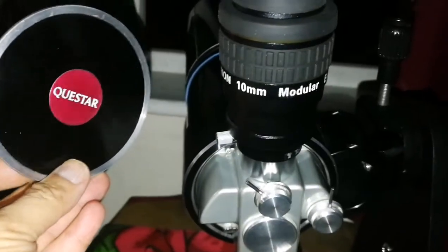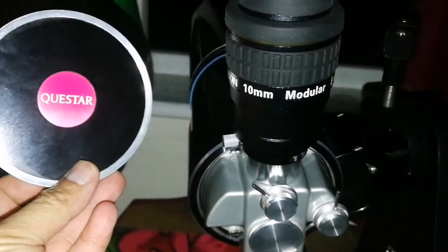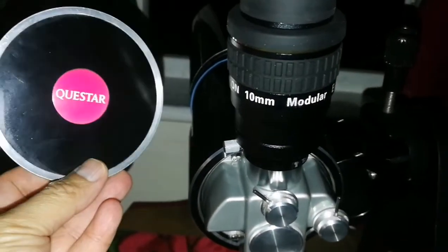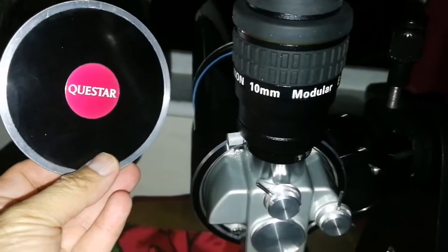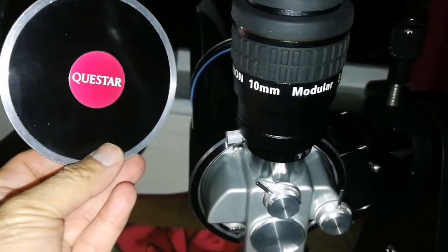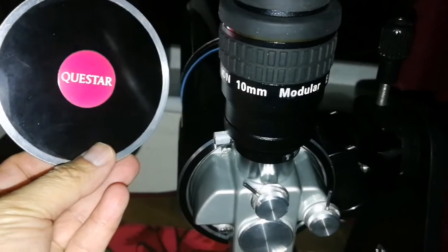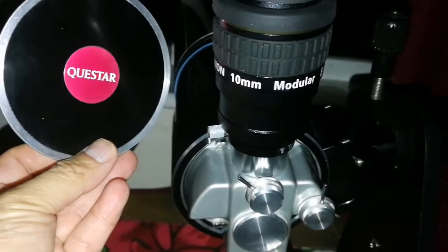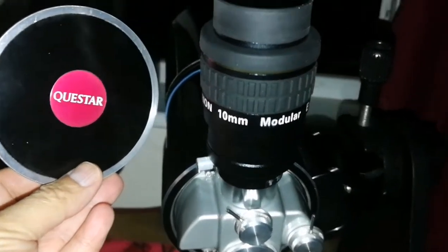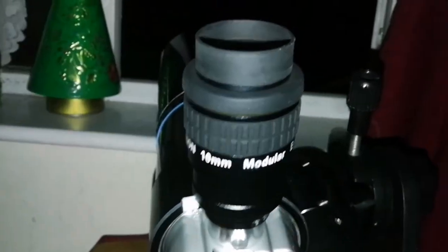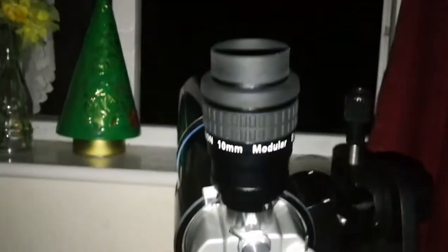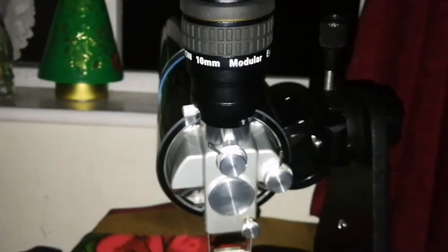So easy observation. I just put one 10 millimeter, in this case Hyperion, and I can just immediately start observing. Find the object, in this case Jupiter and Saturn, which is down here at the center, and continue to enjoy and immediately pack it up.